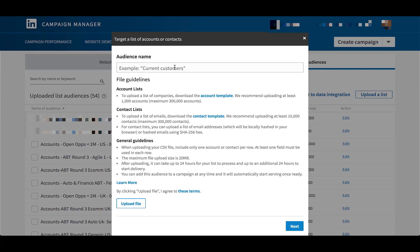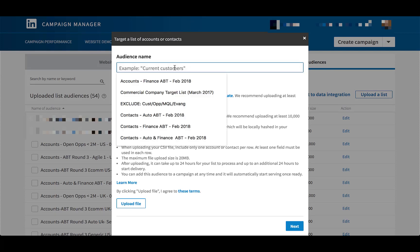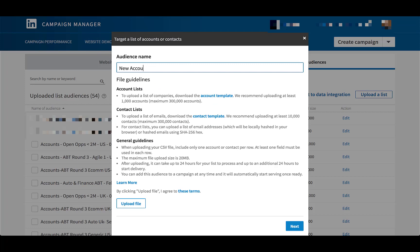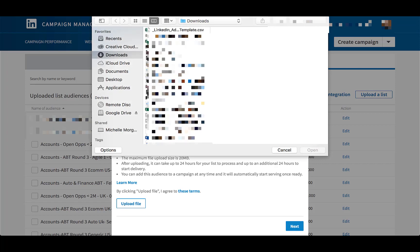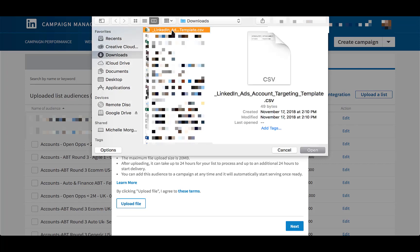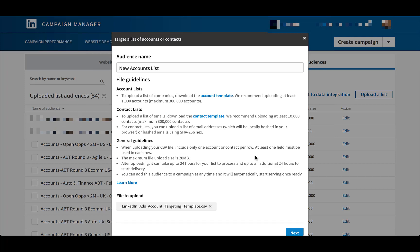You can name the file what you need it to be — we'll just call it New Accounts List. Click the Upload File button, and it will open up a file browser. Click the file that you want and hit Open.